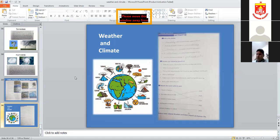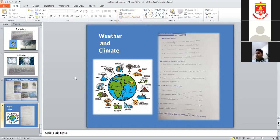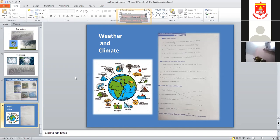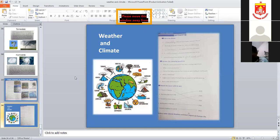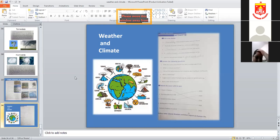Famine is the extreme shortage of food and water. Students are asked to complete their copy work with notes received from the school office up to chapter number three.